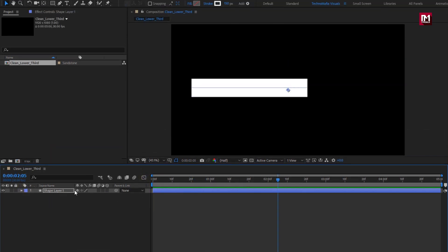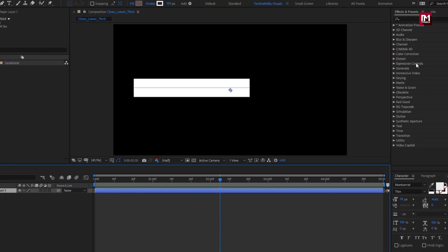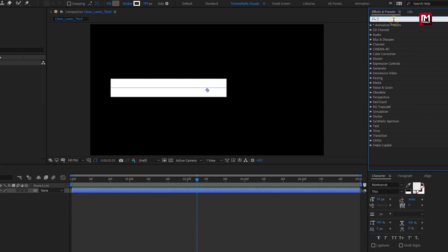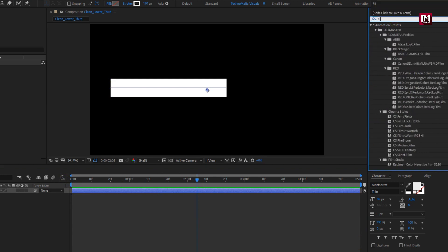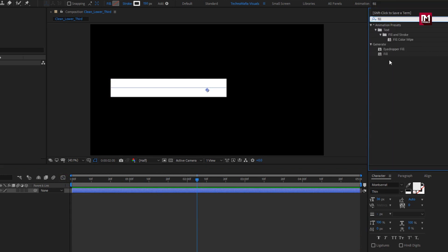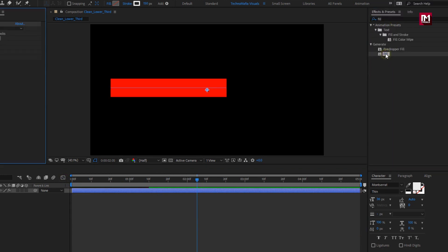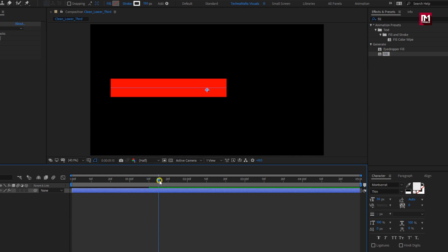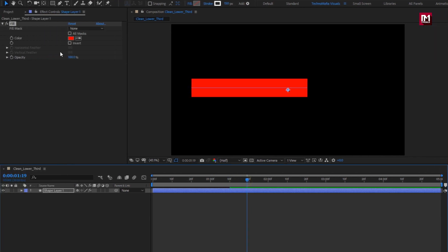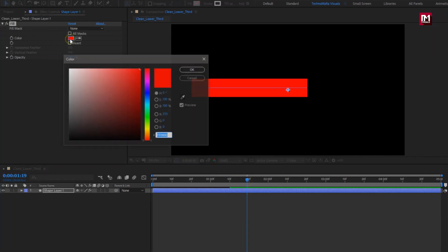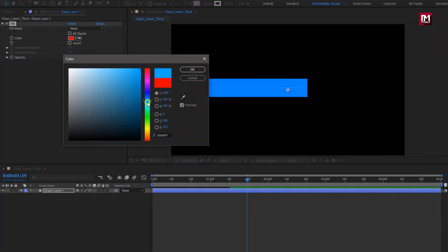For this shape layer, in effects and presets, search for fill and add fill to the shape layer. Here you can set any color of your choice.